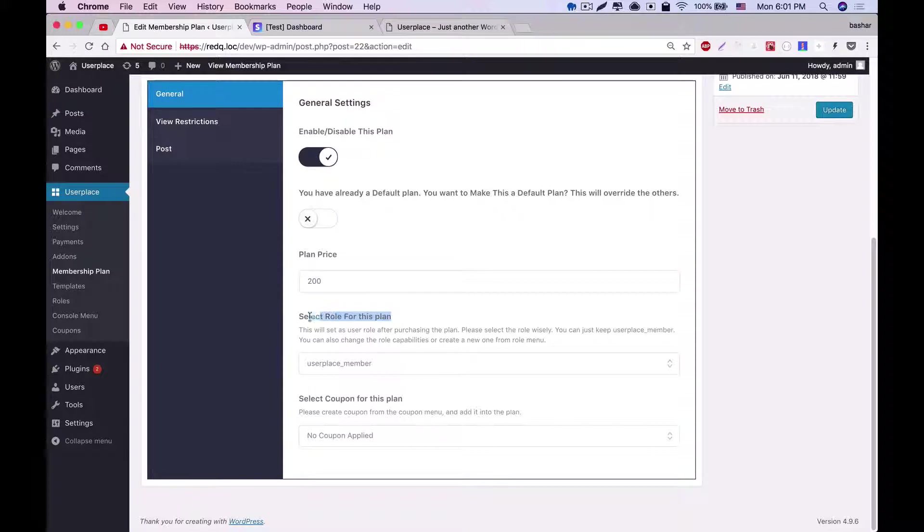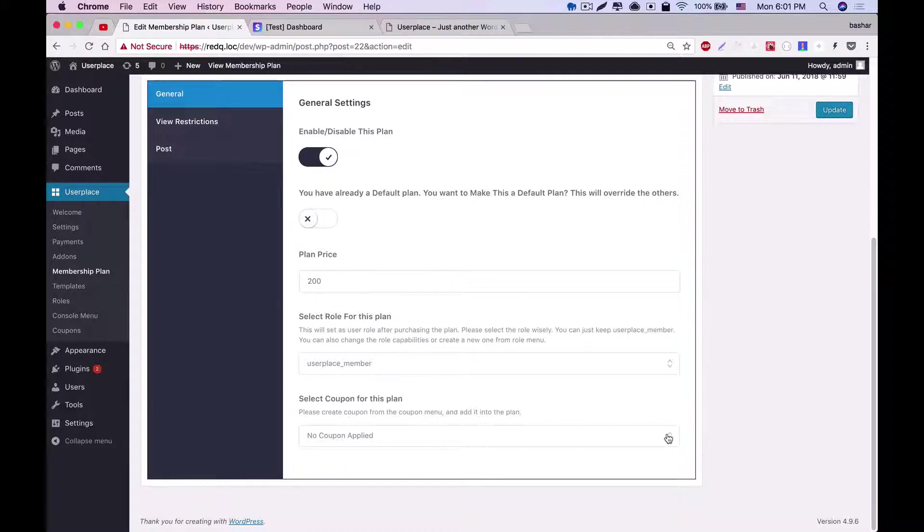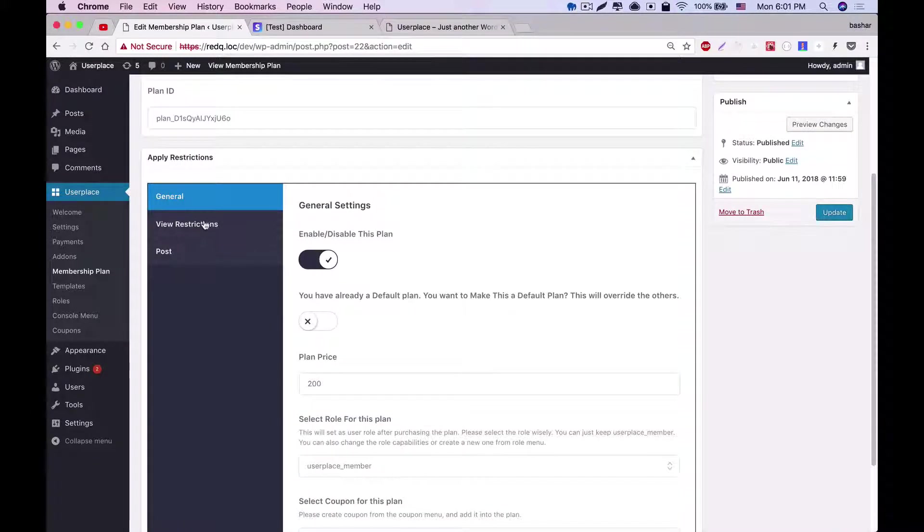By default, we've set user place member as the default role, but you can change it according to your needs. You can also apply coupons for this plan. We'll discuss about it later.